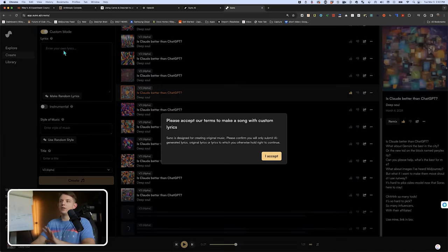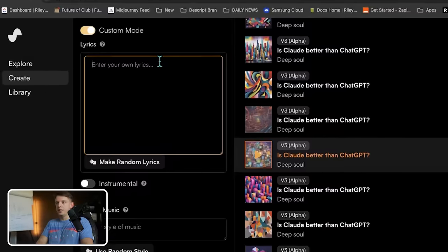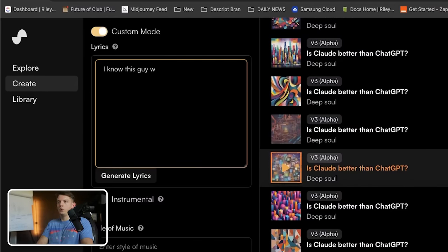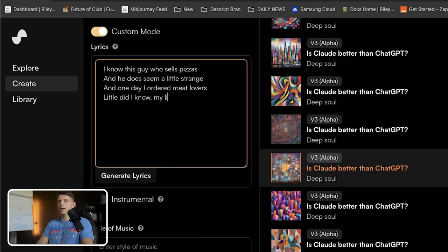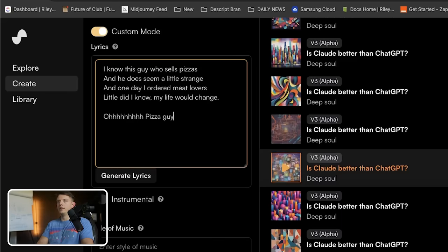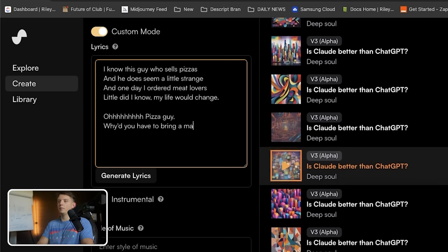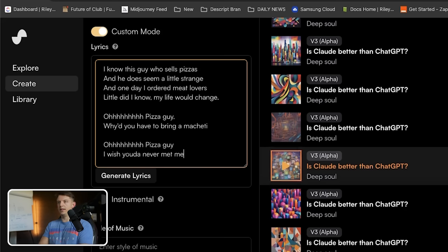But let's say we wanted to do custom mode — I think this is where the action is. So we can write a song about a pizza guy: 'I know this guy who sells pizzas, and he does seem a little strange. And one day I ordered Meat Lovers, little did I know my life would change. Oh, pizza guy, why'd you have to bring a machete? Oh, pizza guy, I wish you'd have never met me.'